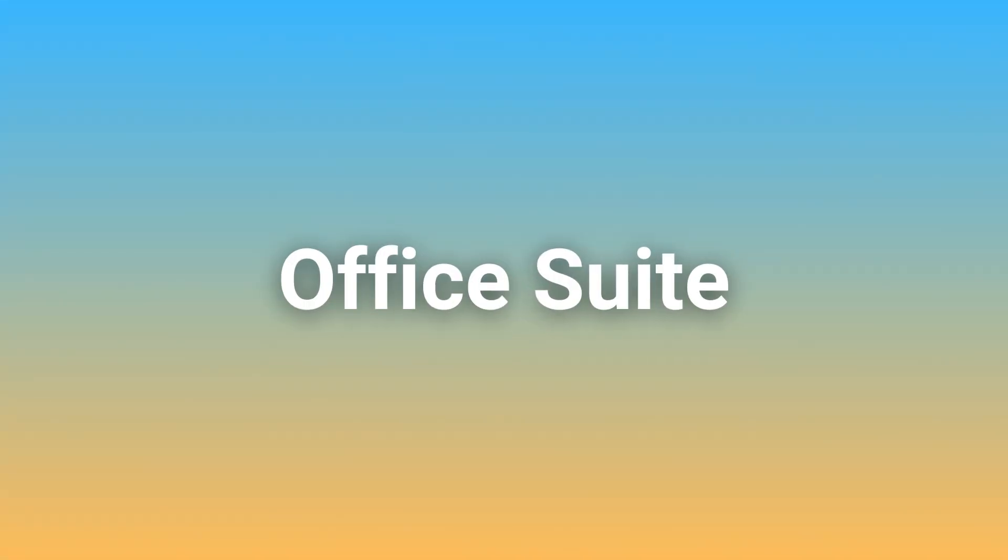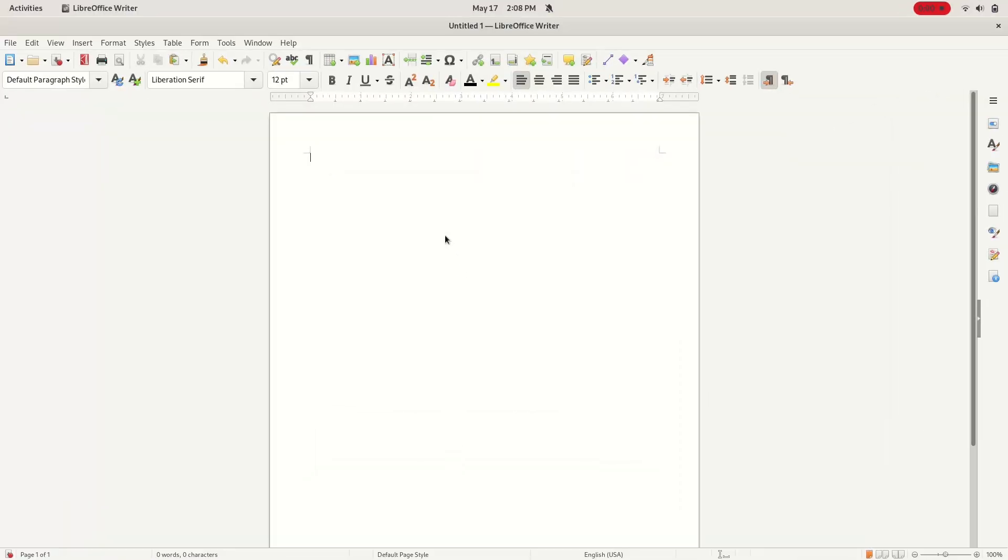Let's look at some free and open source equivalents to Windows apps. Let's first start with the Microsoft Office alternative, LibreOffice.